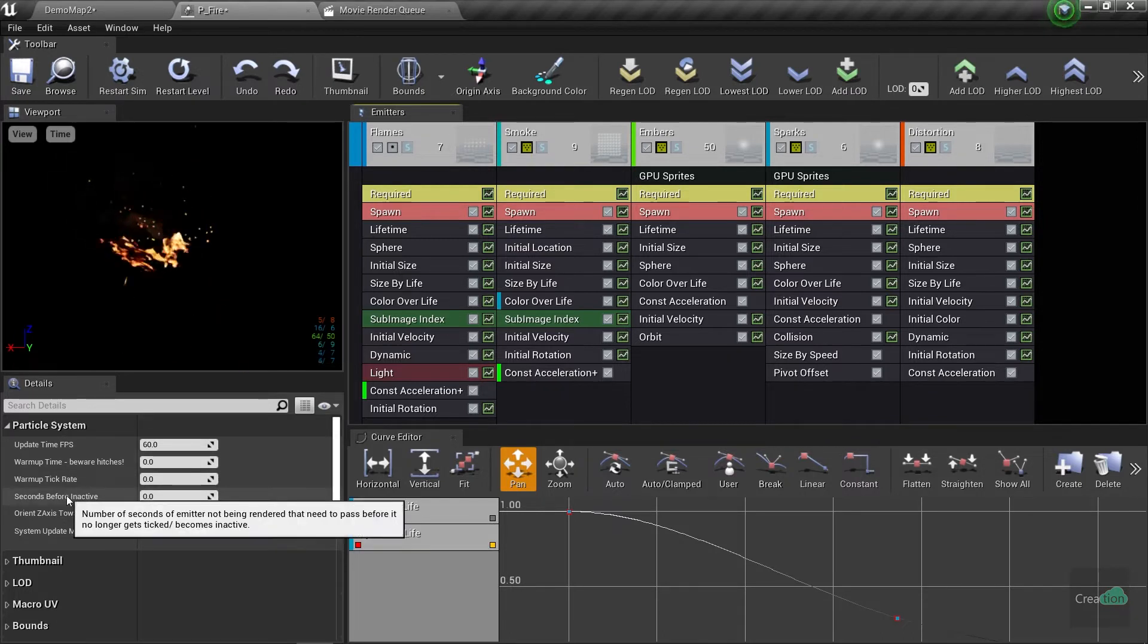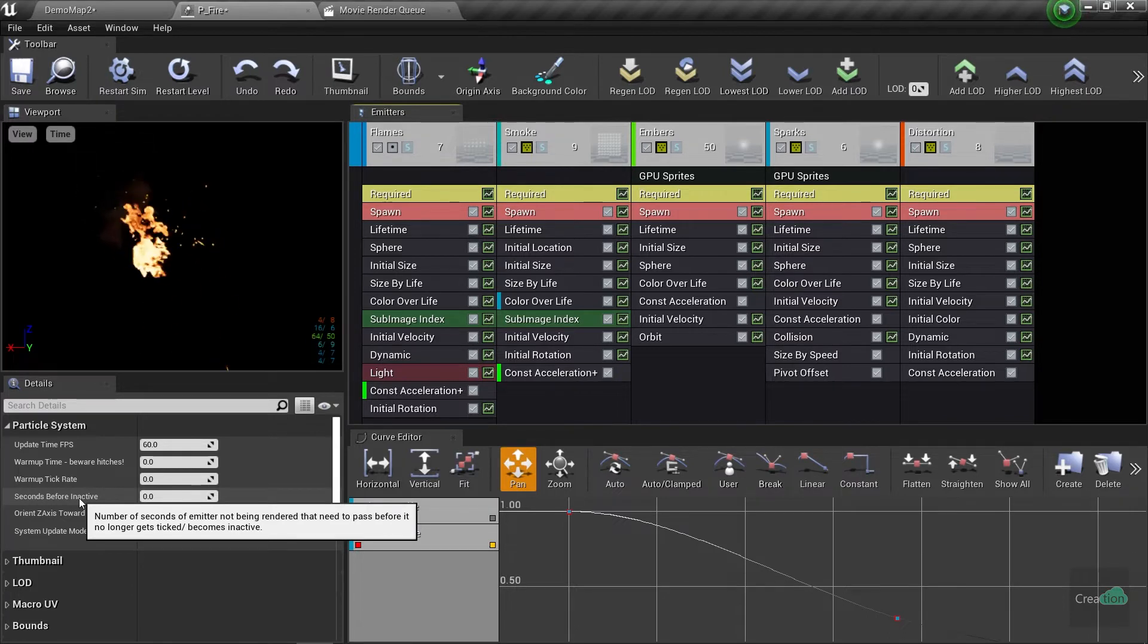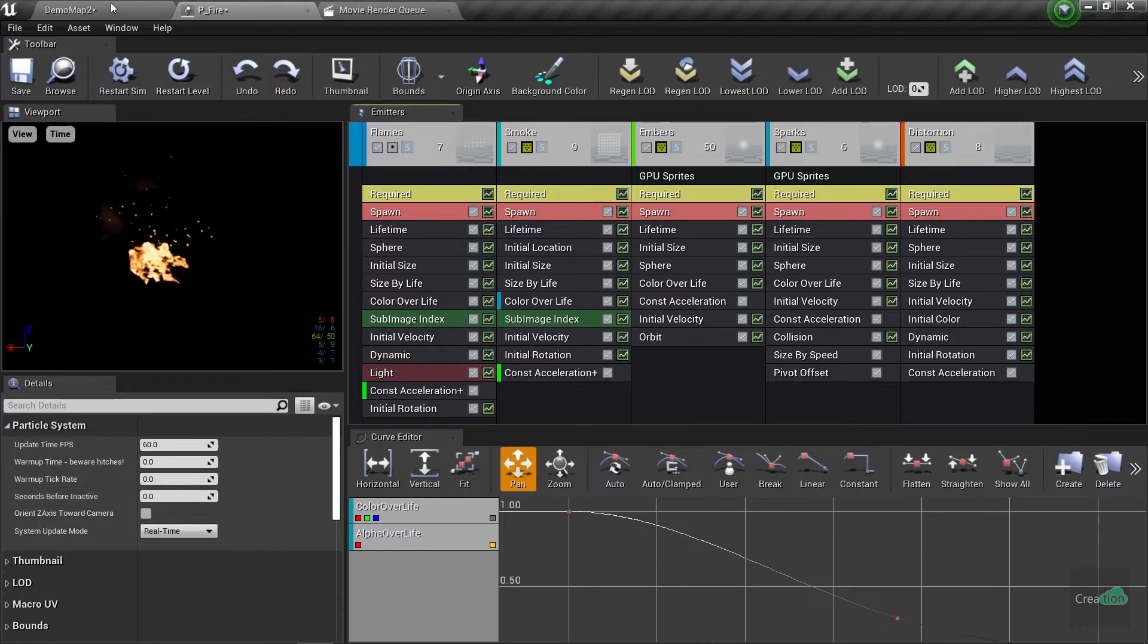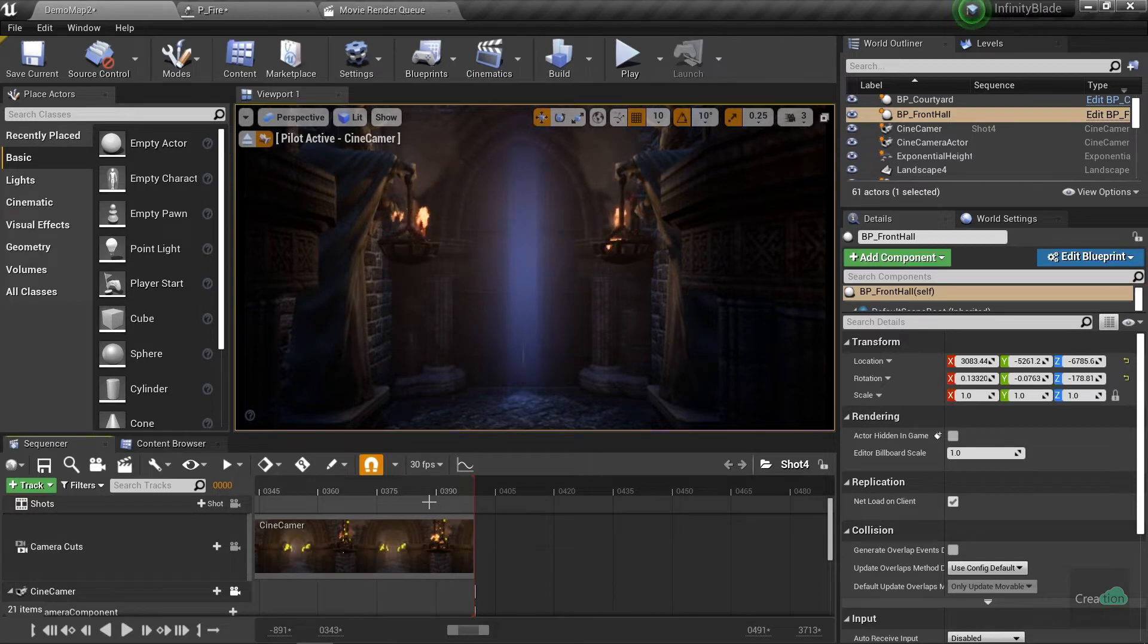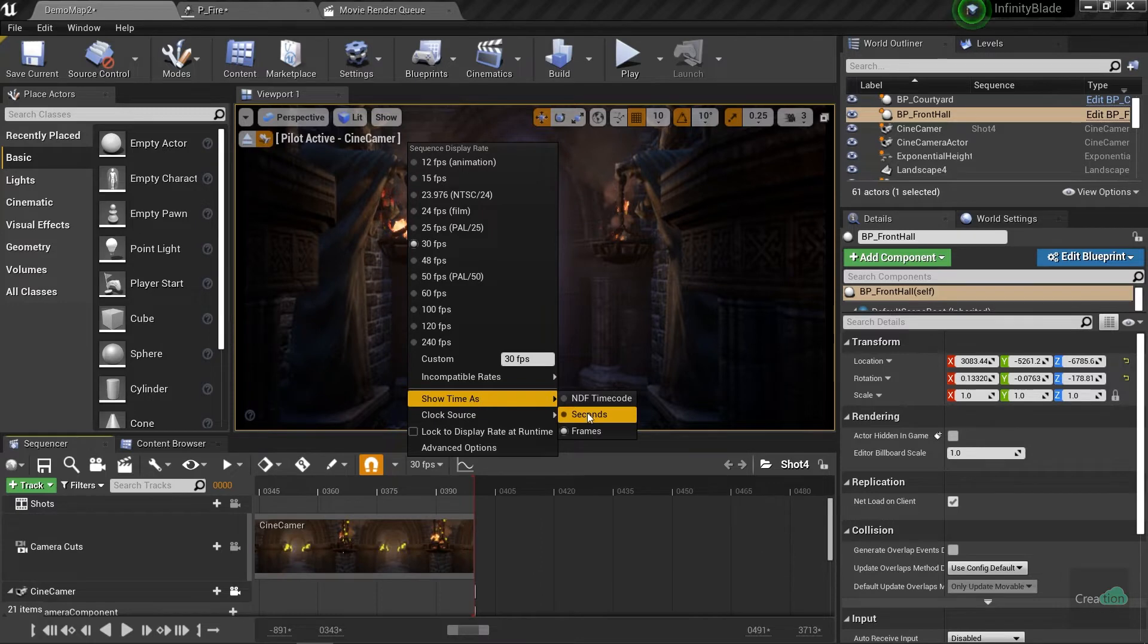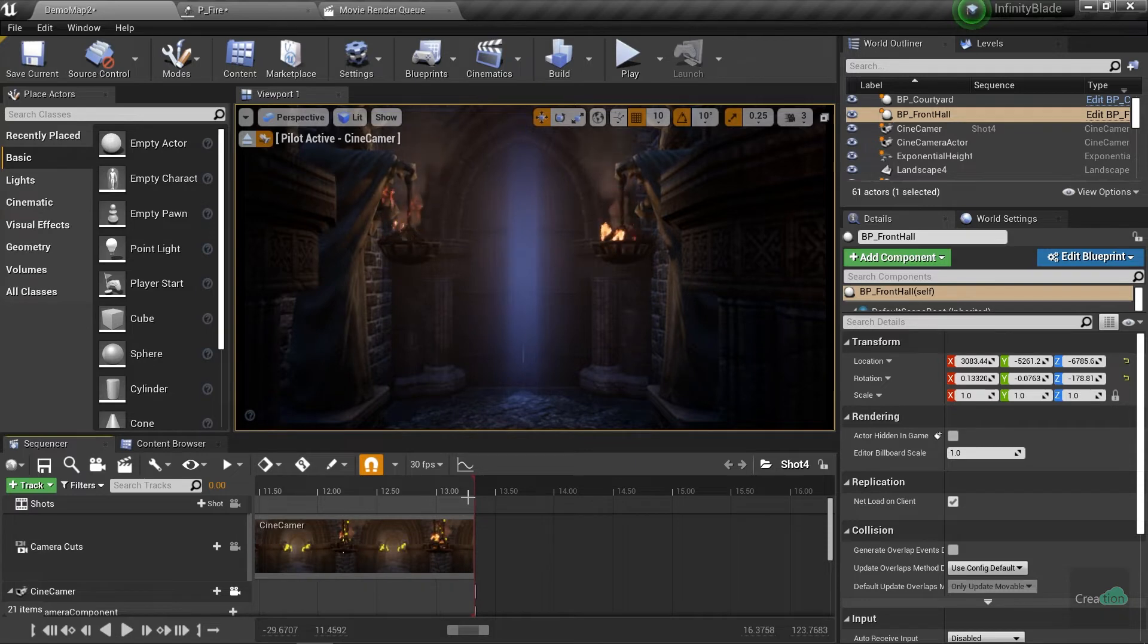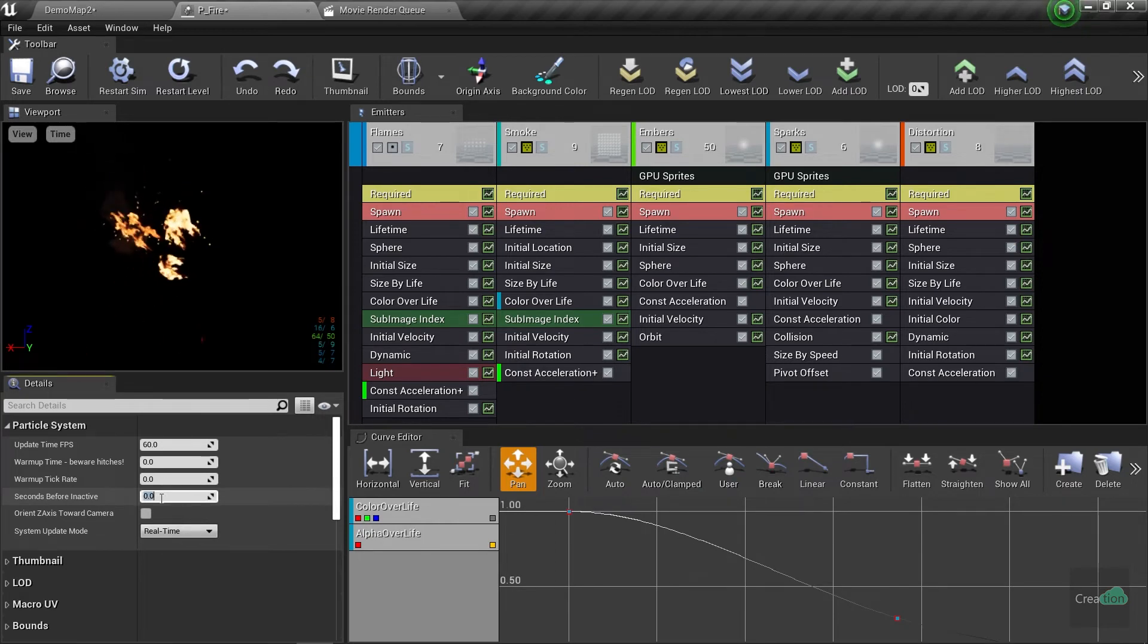In the fourth parameter, there is 'seconds before inactivity.' Here you have to change the value - by default it is zero. That value is linked with your sequencer seconds value. Now it's showing the frames, so you need to change it to seconds. Here you can see that my sequence is 13 seconds, so in the particle system we need to change the value higher than 13 seconds.